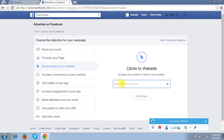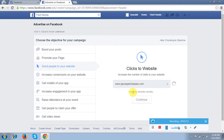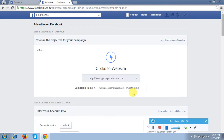Then after that it is asking me for the URL. So what I am doing is entering my URL here — ppcexpertclasses.com — and once I click on this option it will take me to the next page.